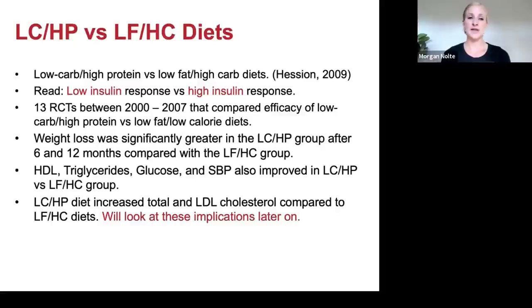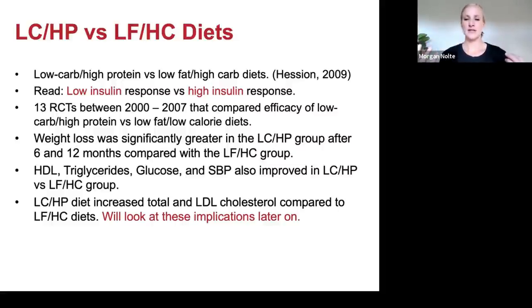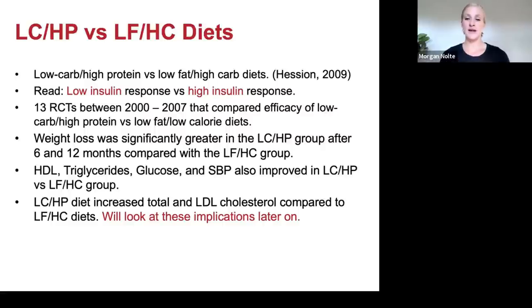They looked at 13 randomized controlled trials — the gold standard for research — between 2000 and 2007, comparing low carb/high protein versus low fat/low calorie diets. Weight loss was significantly greater in the low carb/high protein group after six and 12 months compared with the low fat/high carbohydrate group. They also found that HDL, triglycerides, glucose, and systolic blood pressure all improved in the low carb/high protein diet group. However, the low carb/high protein diet increased total and LDL cholesterol compared to the low fat/high carb diets.